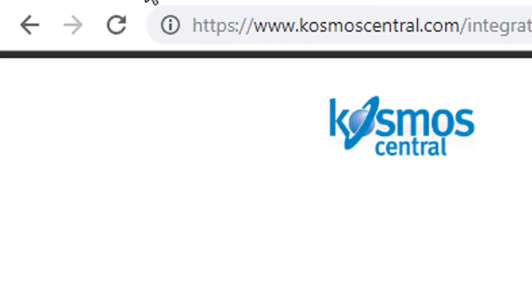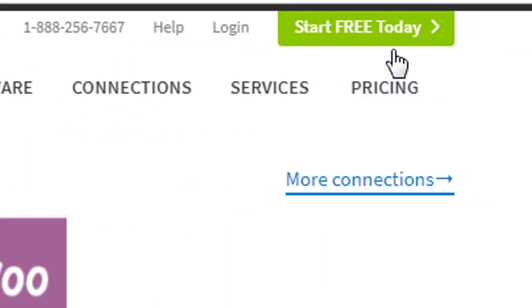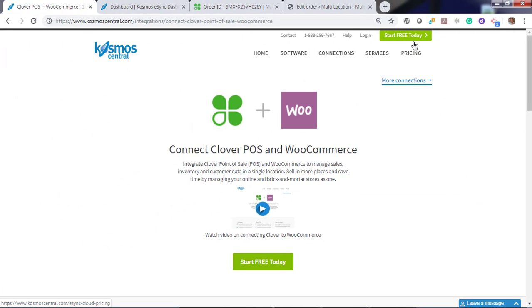If you have any questions, please contact us at CosmosCentral.com with a K. And start your free trial today. Thank you.